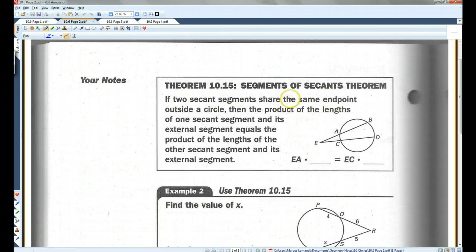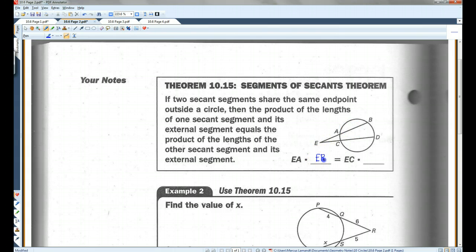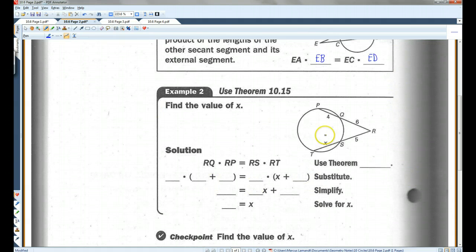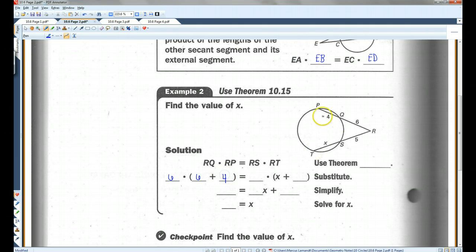Theorem 10.15: If two secant segments share the same endpoint outside a circle, then the product of the lengths of one secant segment and its external segment equals the product of the lengths of the other secant segment and its external segment. So EA times EB — the whole thing — equals EC times ED. It's the external segment times the entire segment, and the external segment times the entire segment. To find the value of X: RQ times RP equals RS times RT, so 6 times (6 + 4) equals 5 times (X + 5).